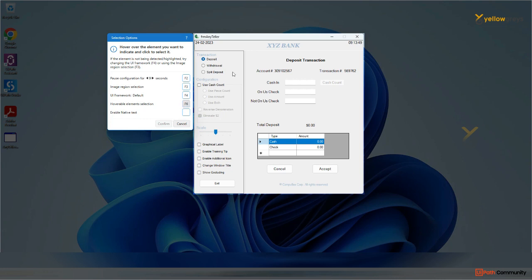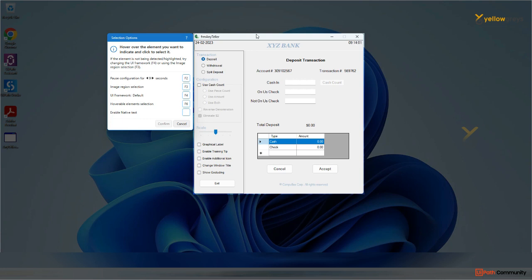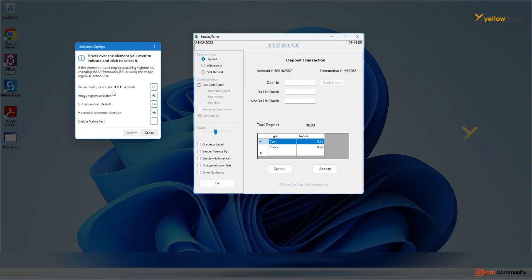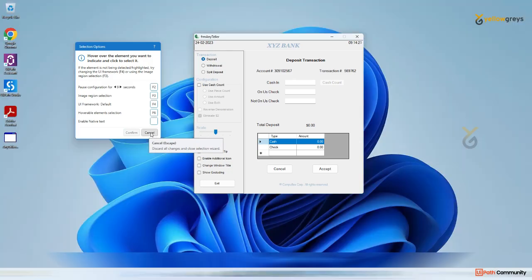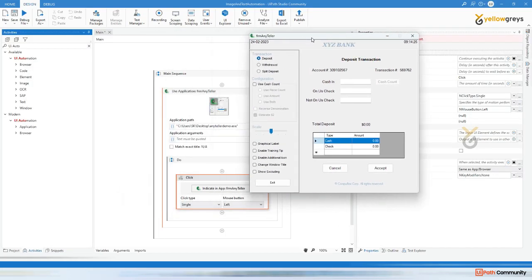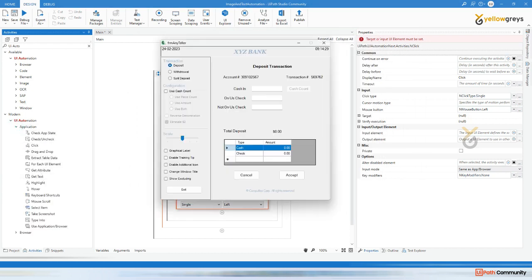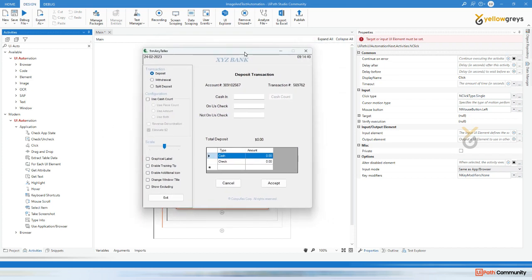So how can I automate that particular legacy application? For that, you can use image and keystroke activities, which we call image and text automations. Here you see image region selection, UI frame default, hoverable element selections, and enable native text - these options you can use while capturing that particular field.